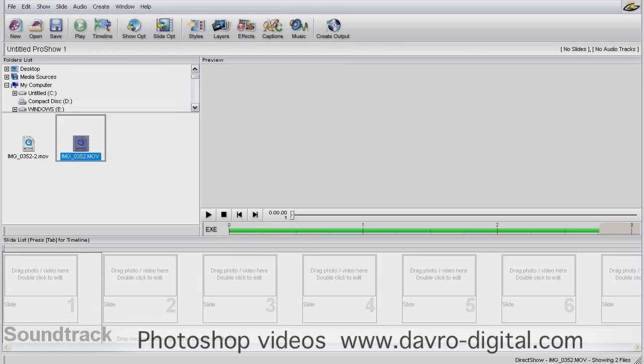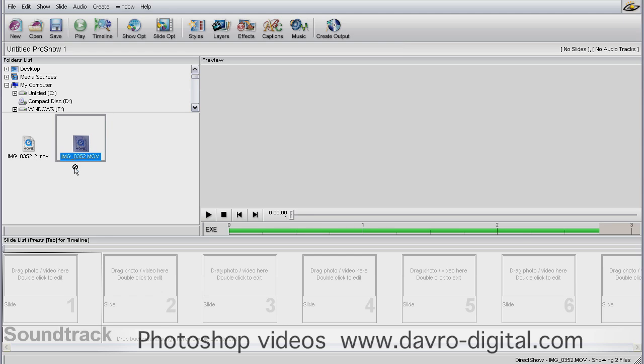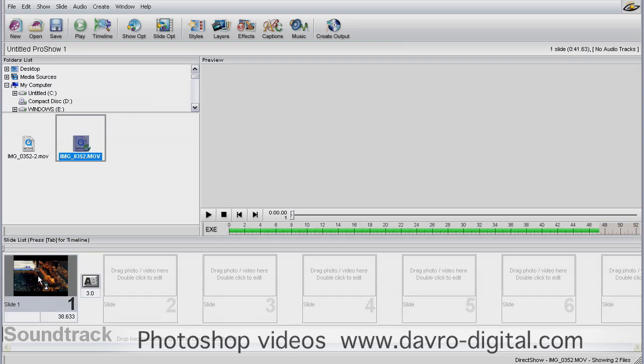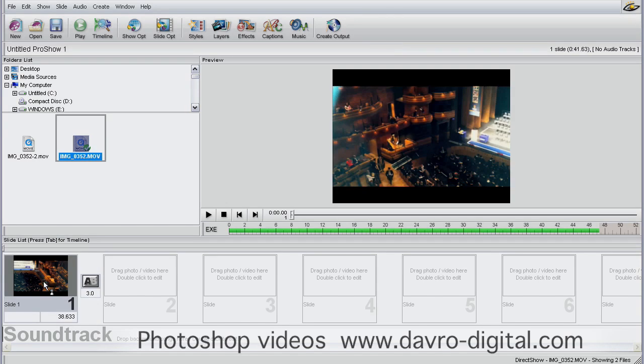Let's see how we can trim videos for use in slideshows. I'm using ProShow Gold here, but this equally applies to ProShow Producer as well. This is the video file I've selected—videos can really add a whole new dimension to your slideshow. I'm going to click on it and drag it into slide position number one.